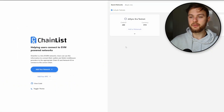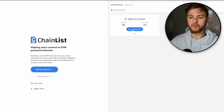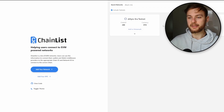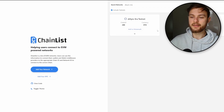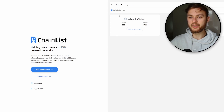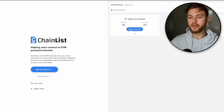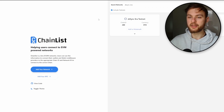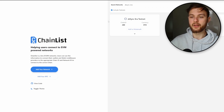First step, you need to go to chainlist.org and add your ZK Sync Era testnet. Connect your wallet and tick the box to include the testnet networks. Once you've got that ready, click Add to Metamask and you're going to have your network in your Metamask.